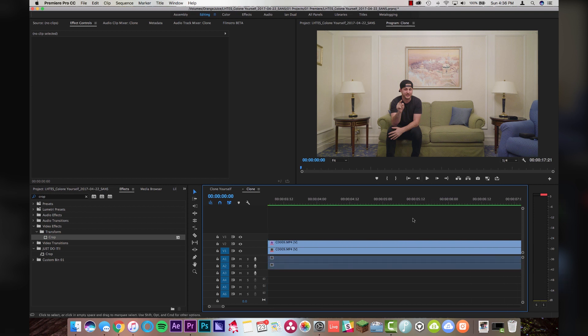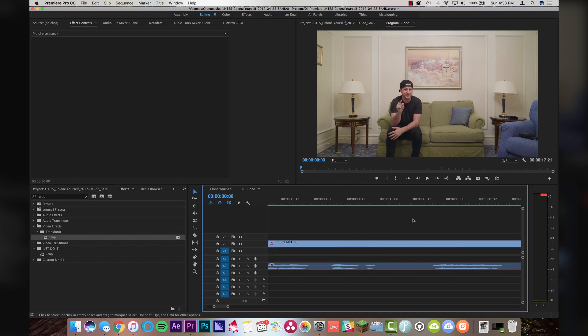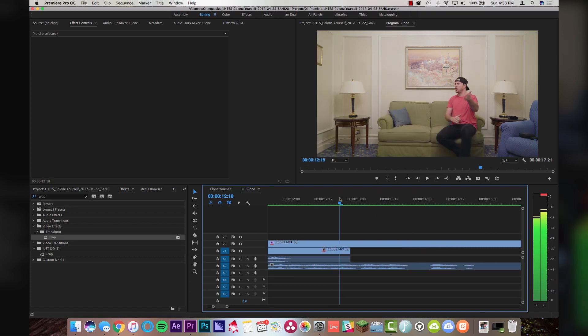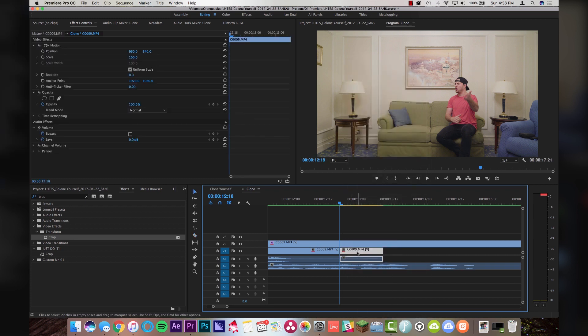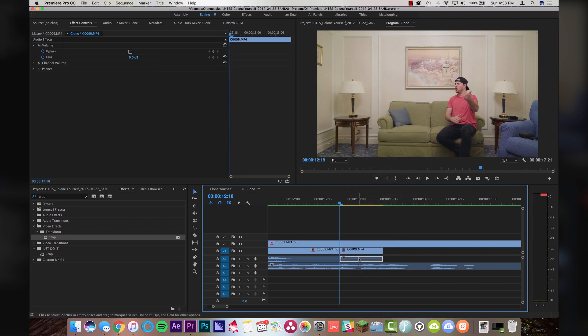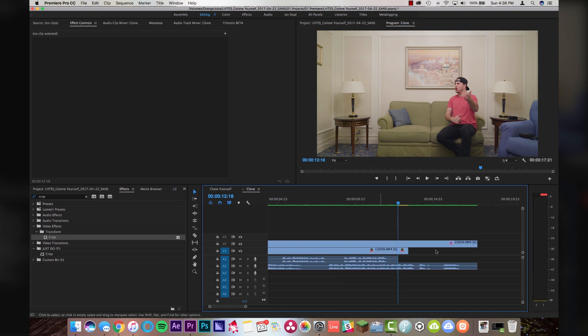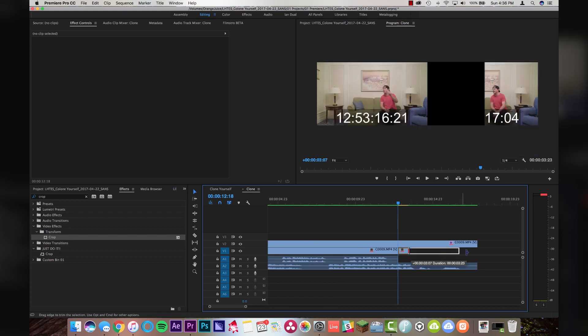And you're gonna wanna do that at the end as well. After I leave frame here, I'm just gonna cut this clip, add frame hold, get rid of the audio, and then just pull this out.